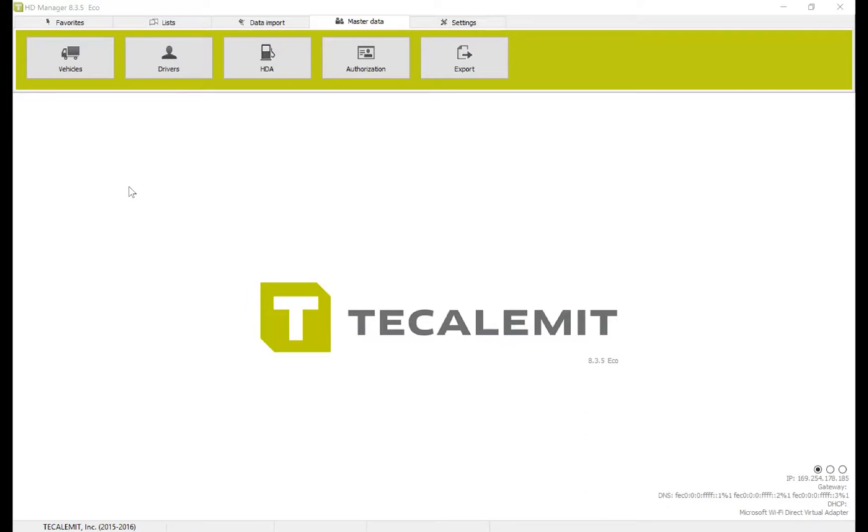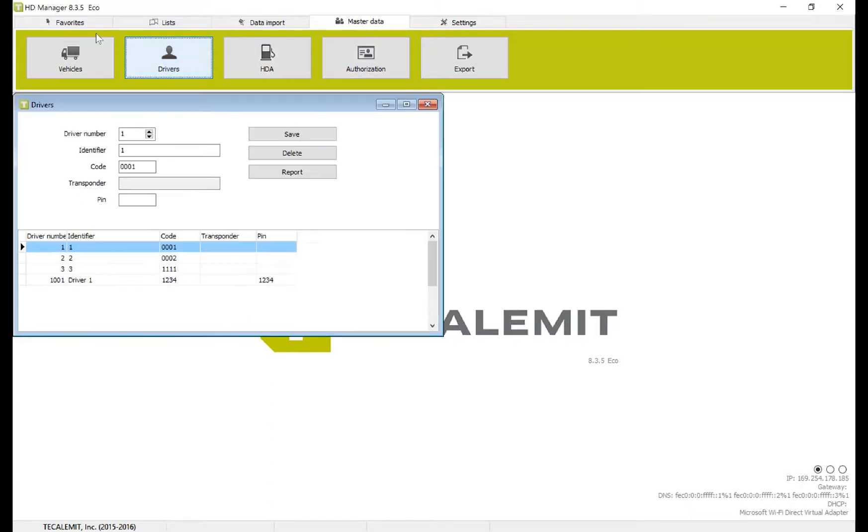Hello, today I'm going to show you how to set up drivers in Calumet's HDManager 8. First, navigate at the top to Master Data tab and select Drivers.